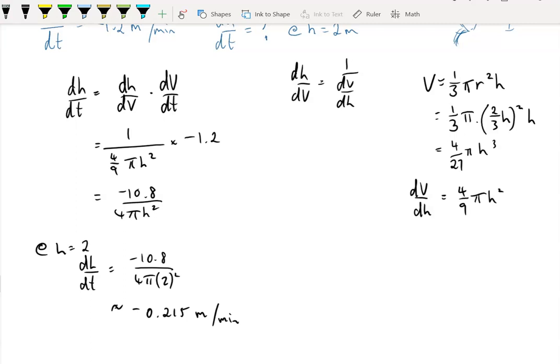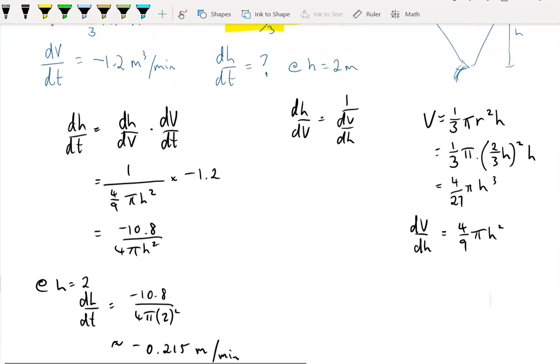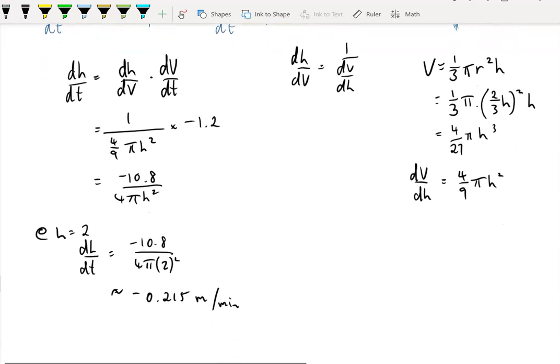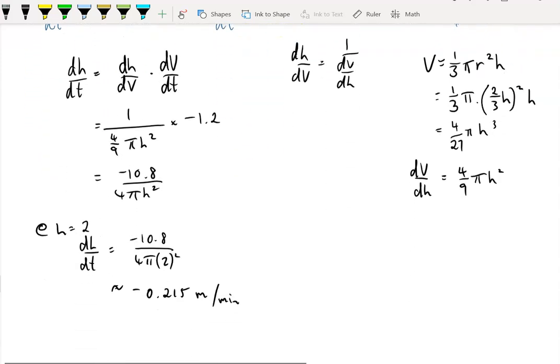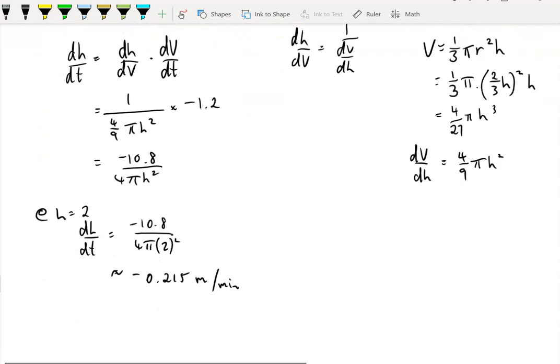That's what we call related rates — where we introduce a variable in order to help us find the rate of change of another variable. There are some examples for you to have a go at. Good luck.